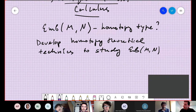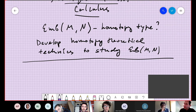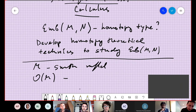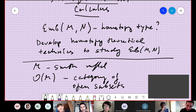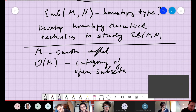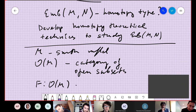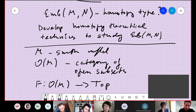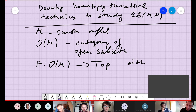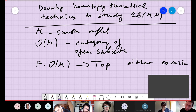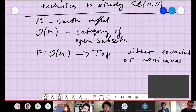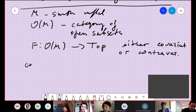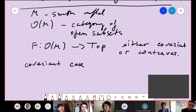To explain what manifold functor calculus is about: consider a smooth manifold M and define the category O(M) of all open subsets of the manifold M. We consider different functors from O(M) to topological spaces — both covariant and contravariant functors.